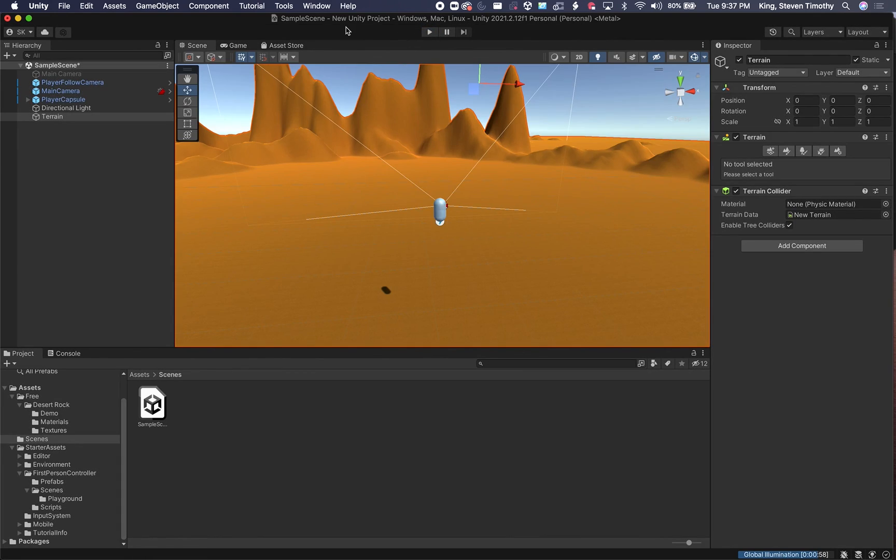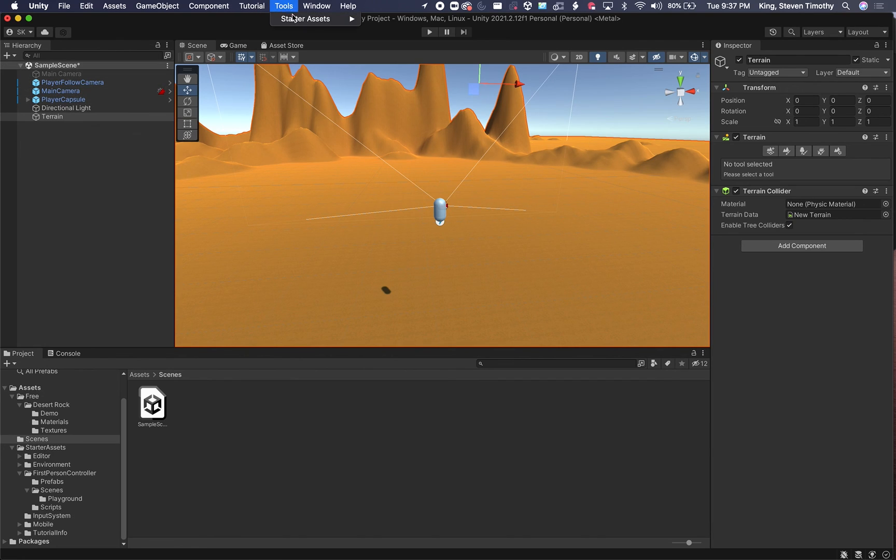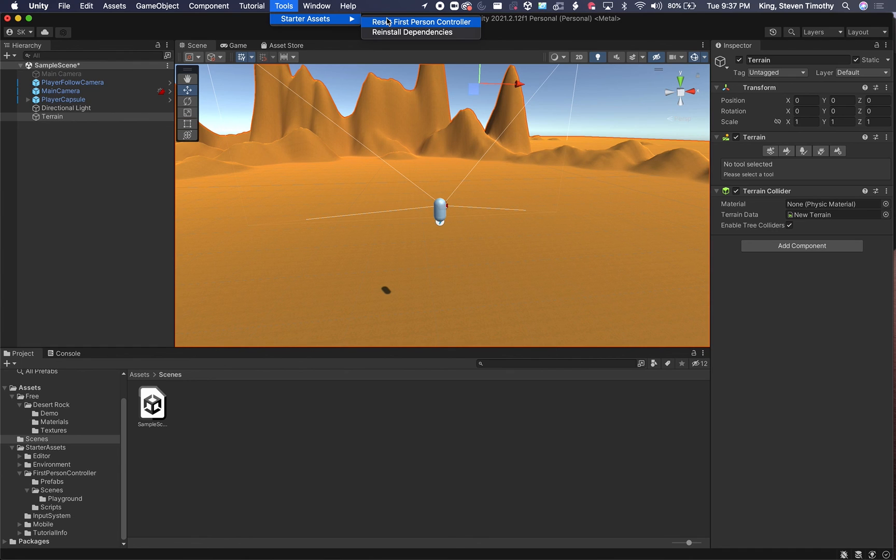The key thing here to remember is that if this wasn't working or you didn't know what to do with each of these things or one of them you got deleted, all you need to do is go up here to Tools, Starter Asset, and then hit Reset, First Person Controller, and it's going to drop all the pieces you need right there on the 0, 0, 0 coordinates.